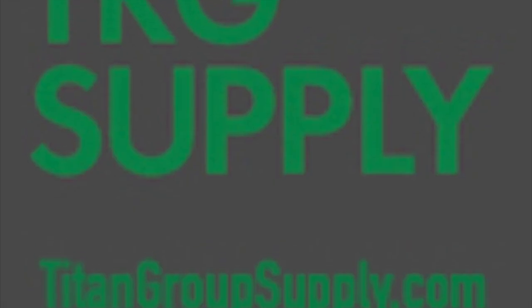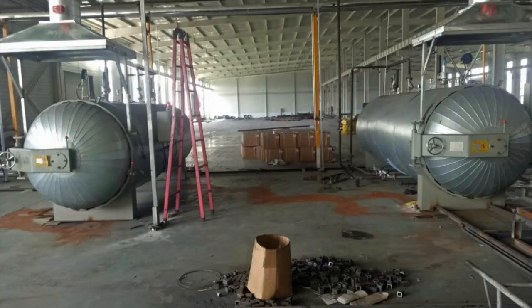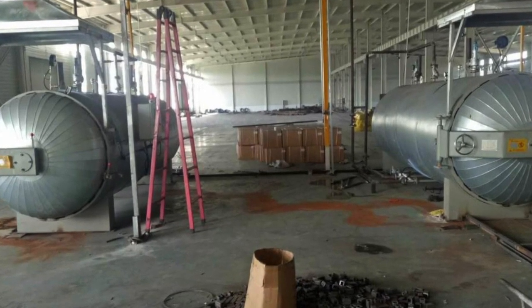You might not have heard of us, but we work with La Hague Global. TRG Supply has a lot of projects.